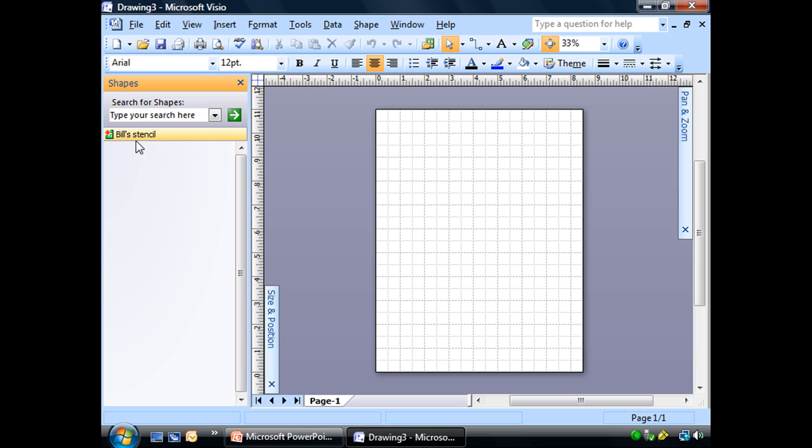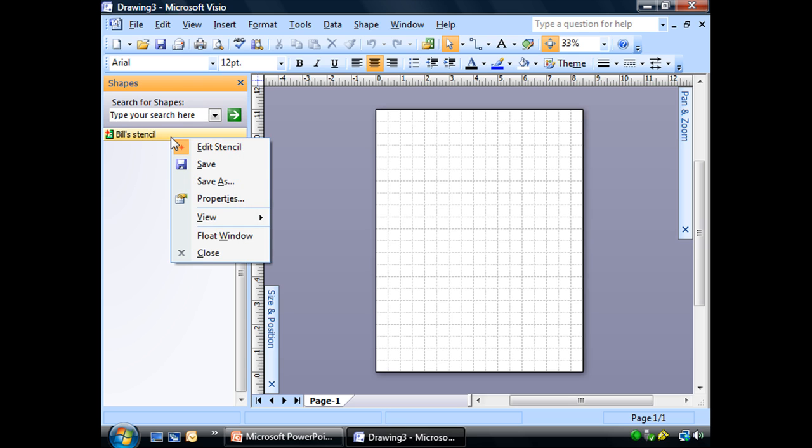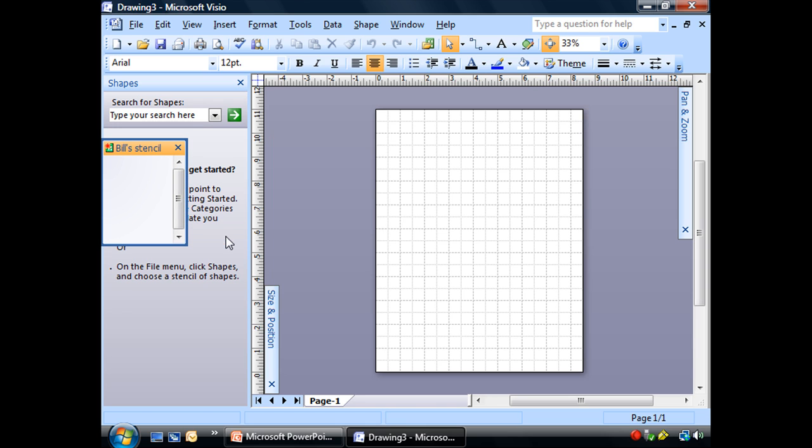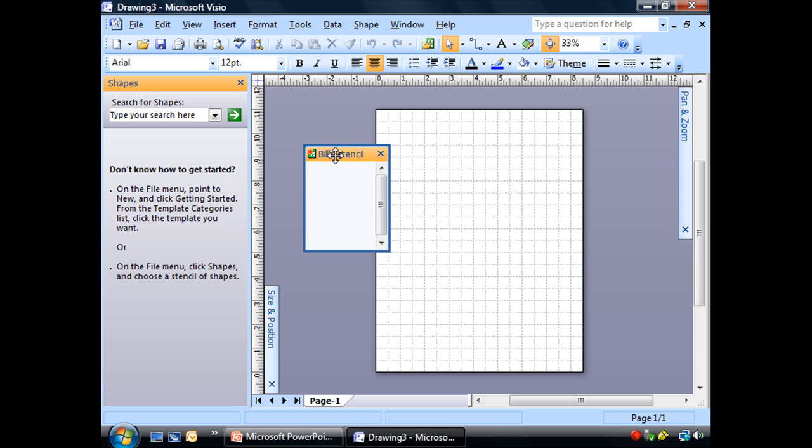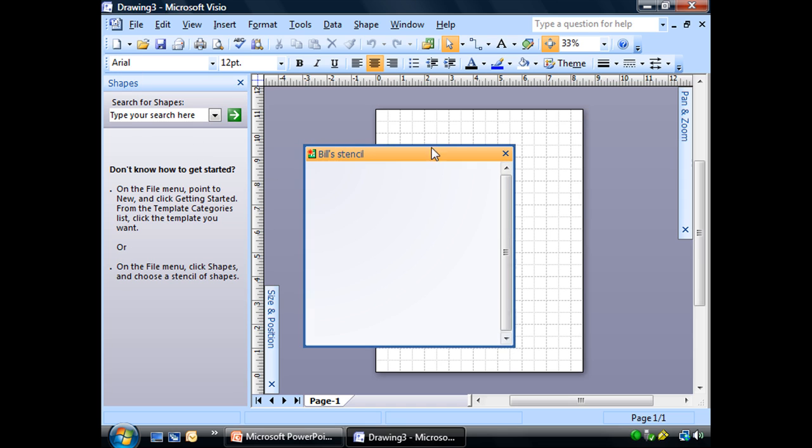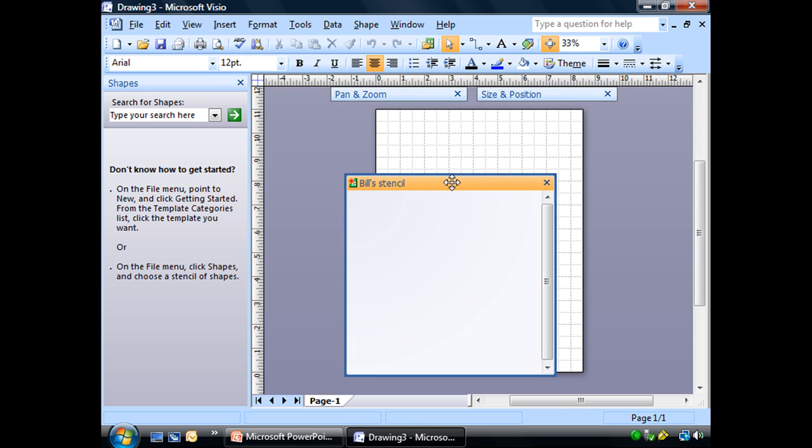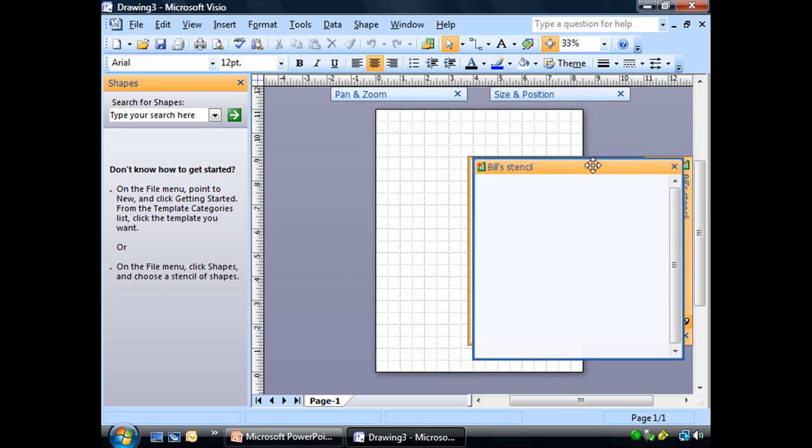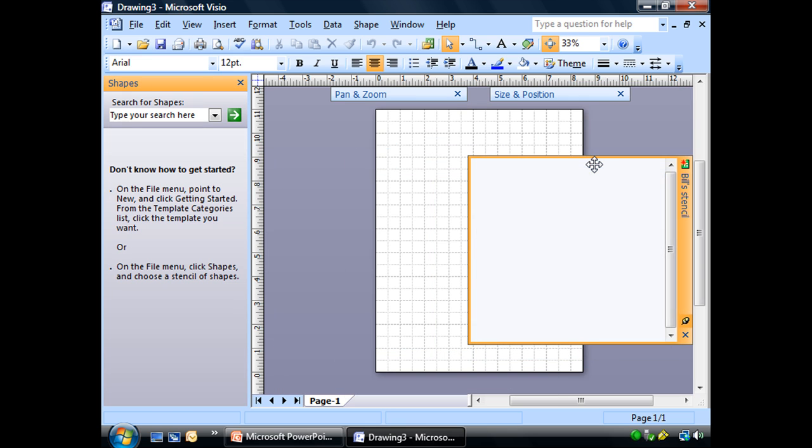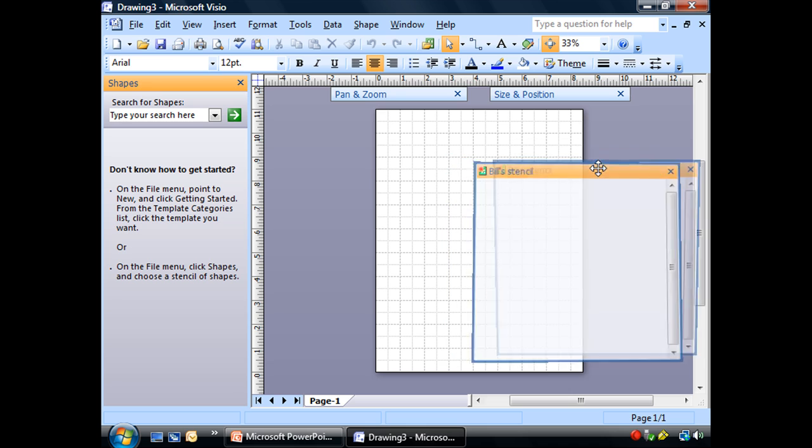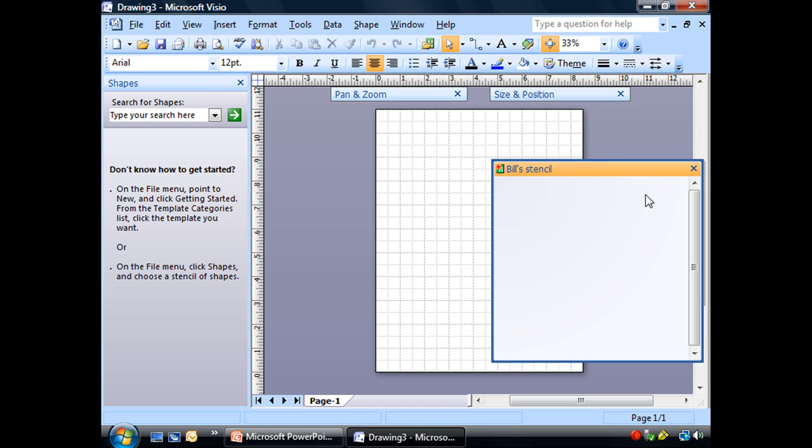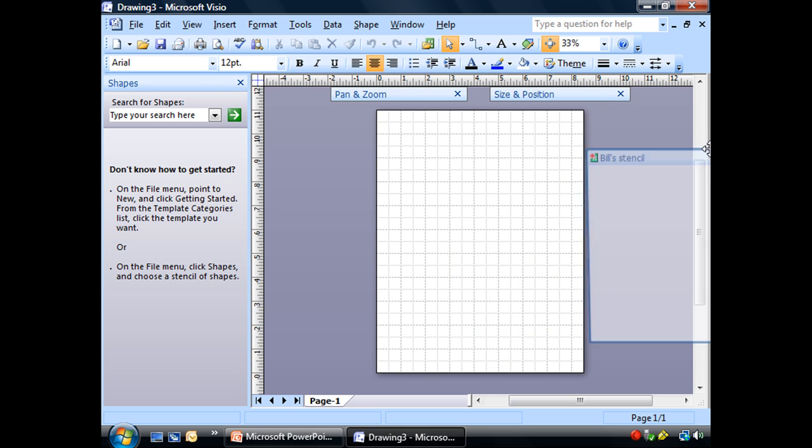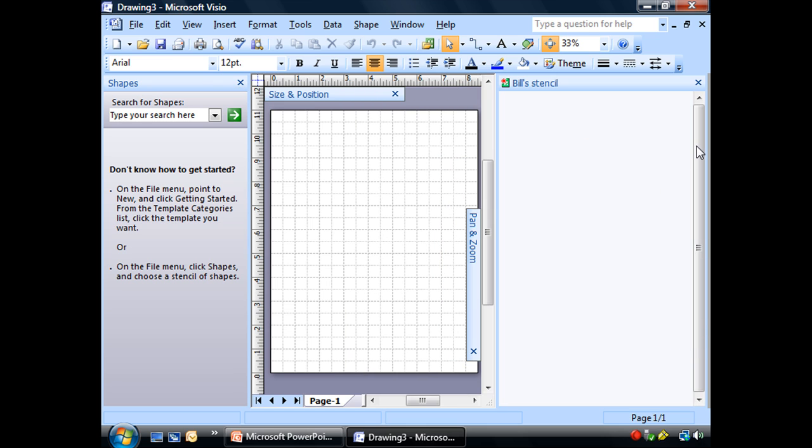There you go. Let me show you one more thing. Let me right-click here and you'll see it says Float Window. It took my stencil and pulled it off of my Shapes window and now it's floating around like my Pan and Zoom and my Size and Position window.